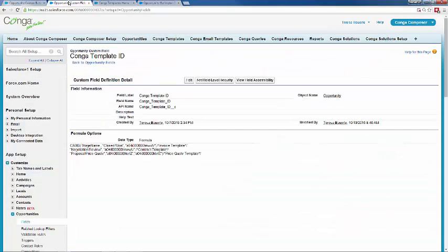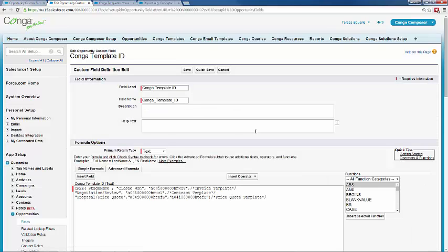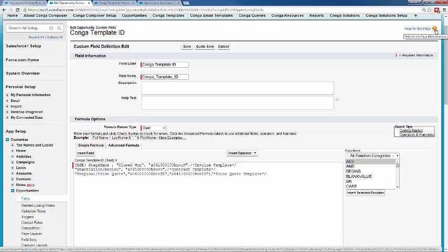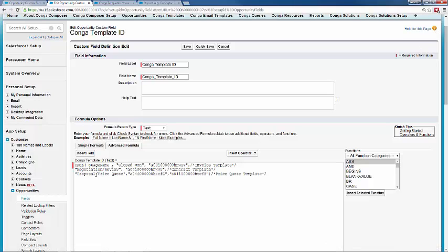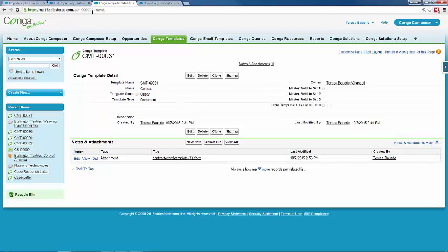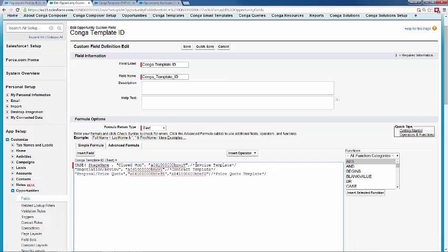So let's learn how I set this up. I went ahead and created a Salesforce formula field. If you're not familiar with creating formula fields, there are helpful resources in Salesforce. In our formula field, we've got it set up to say: if the stage name is Closed Won, go ahead and send our invoice template. When you've added templates to the Conga template manager, each record has a specific ID tied to that template. We added that specific template ID into the formula field — so if the opportunity stage is Closed Won, select our invoice template.